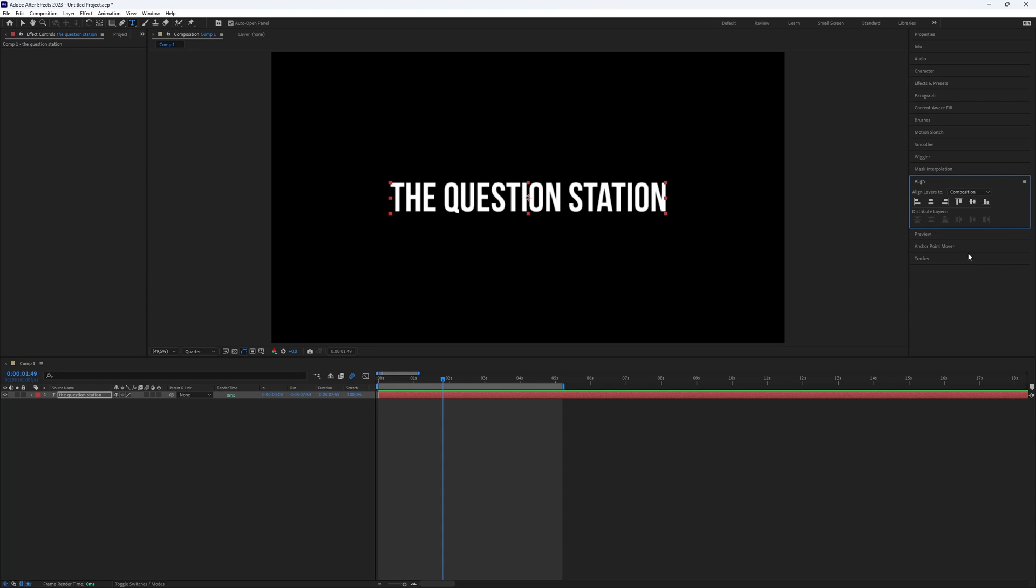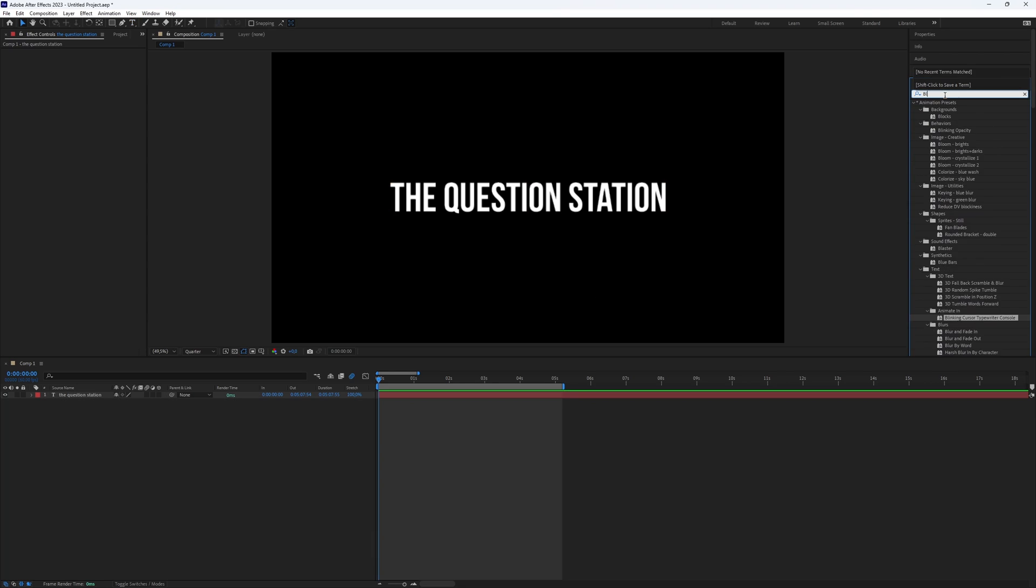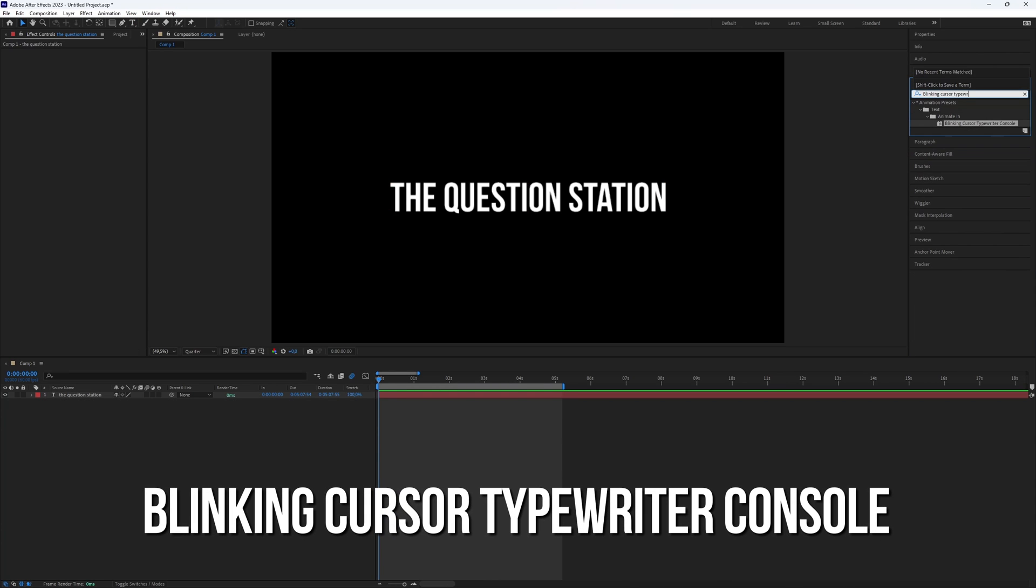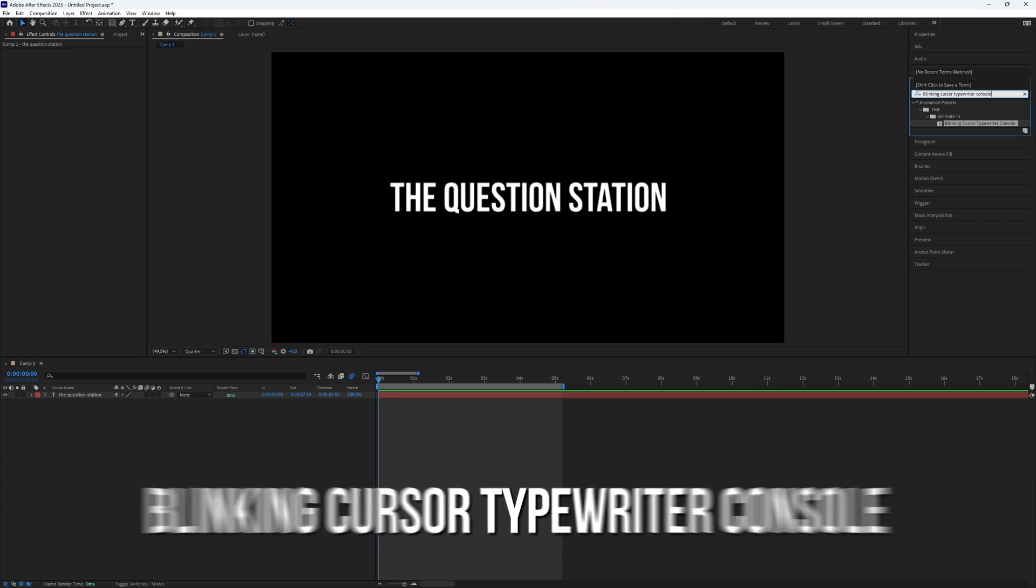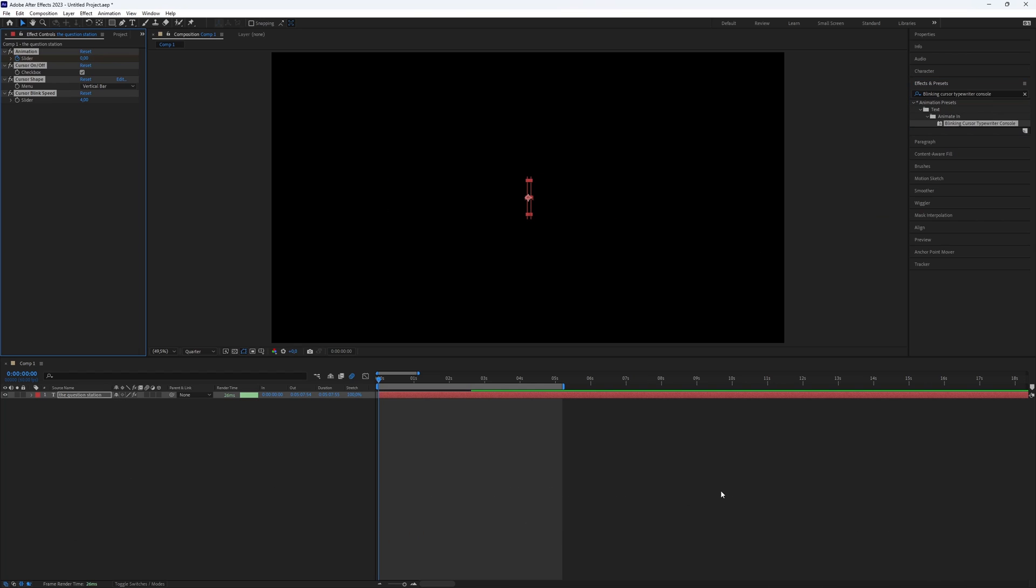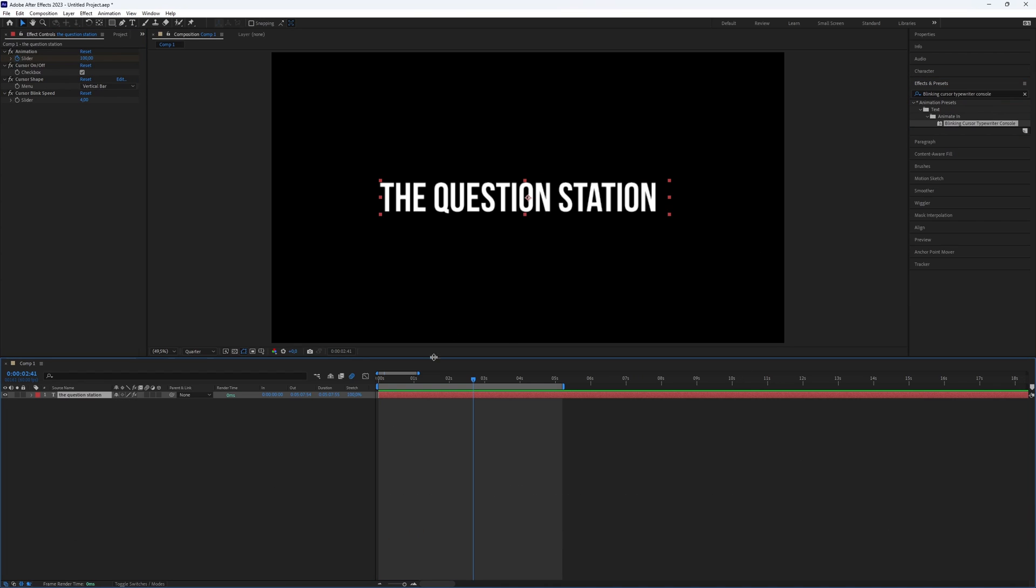Now let's add the typewriter effect to your text. Go to the effects and presets panel. Search for the blinking cursor typewriter console effect and add it to your text. You can also adjust the length of the effect.